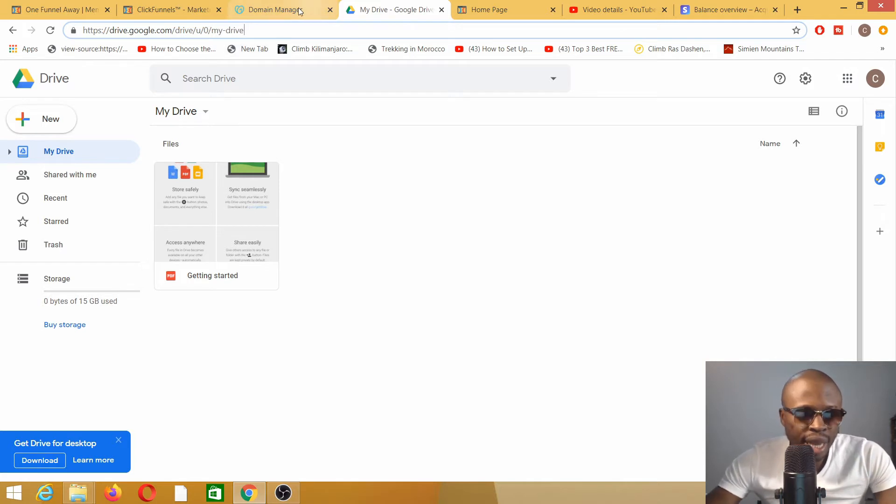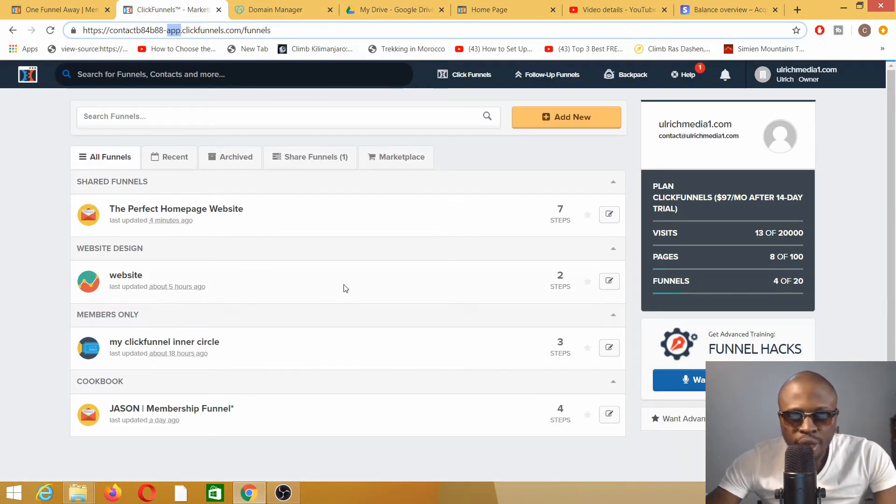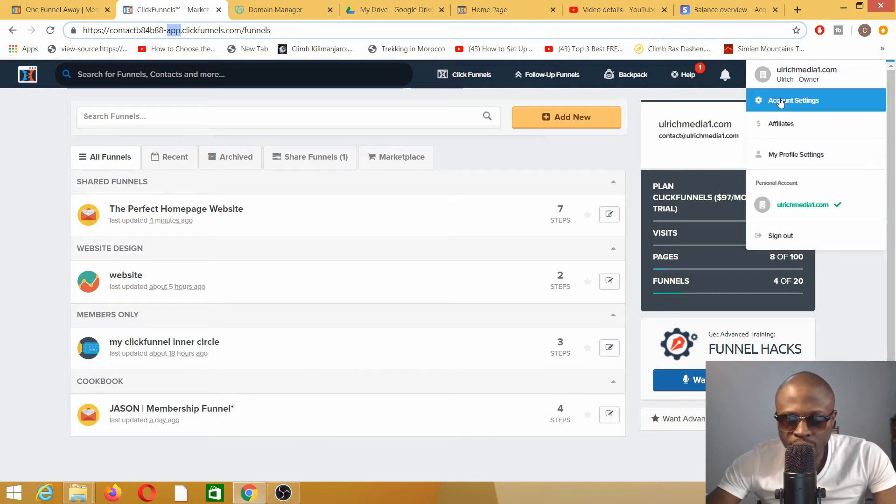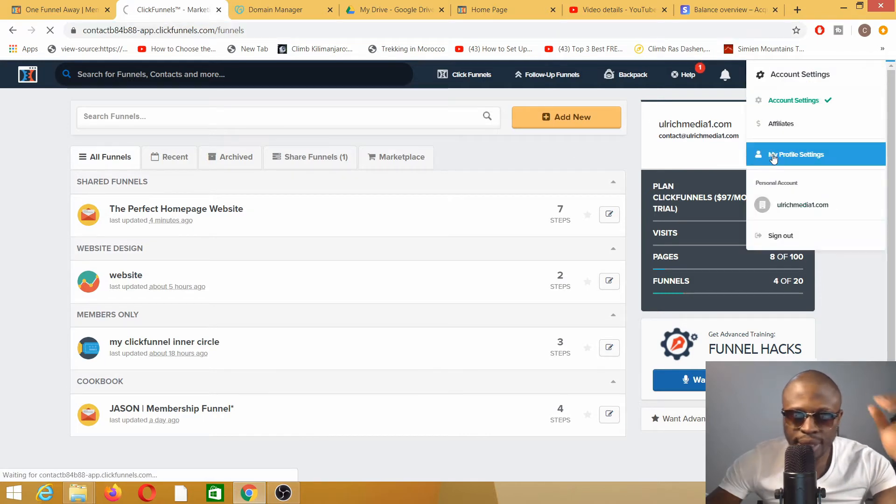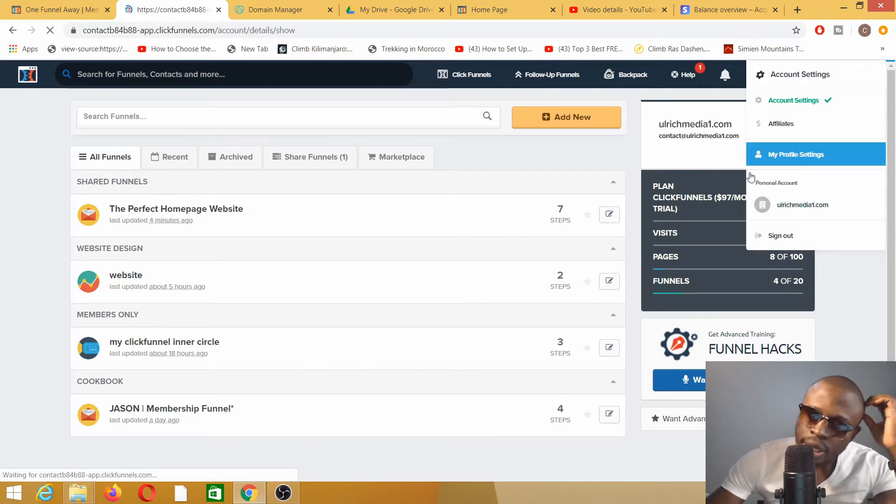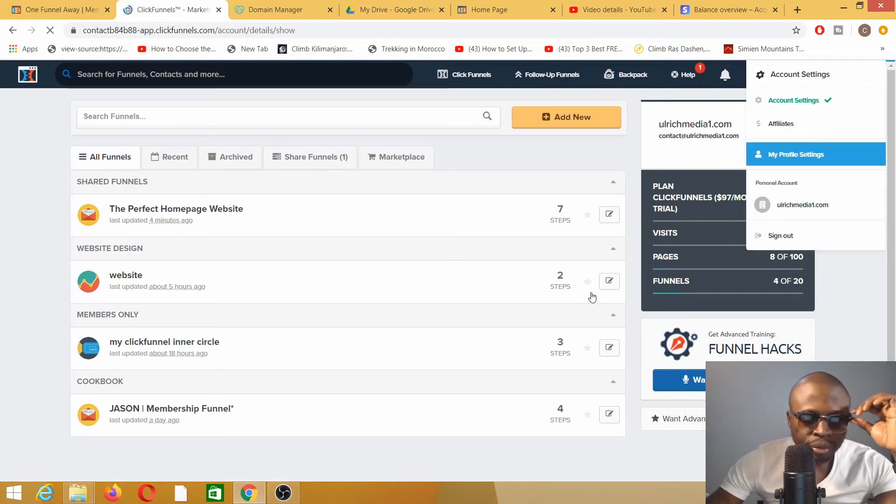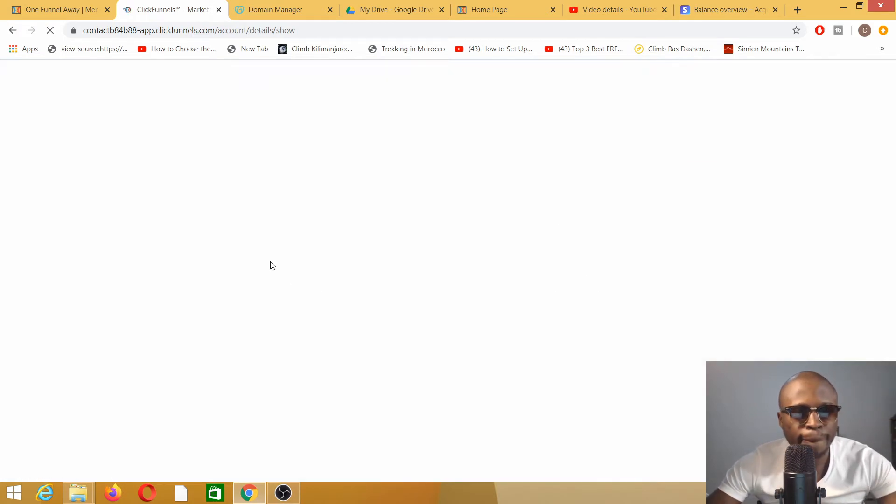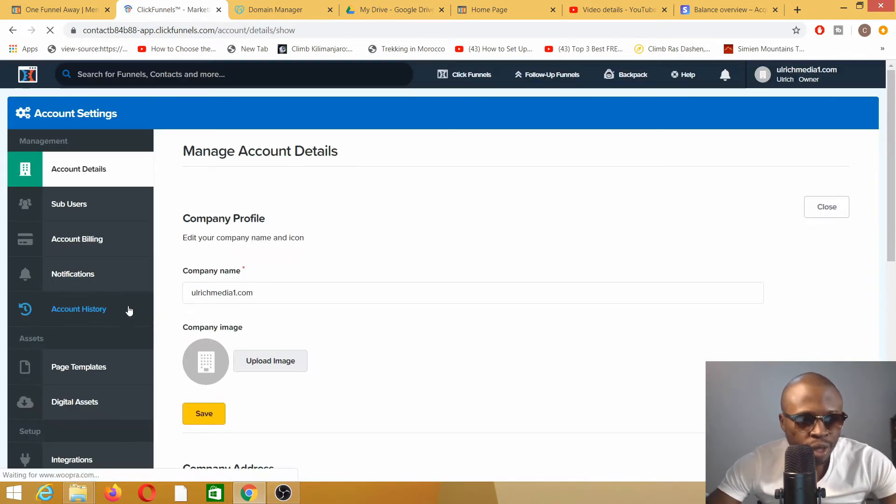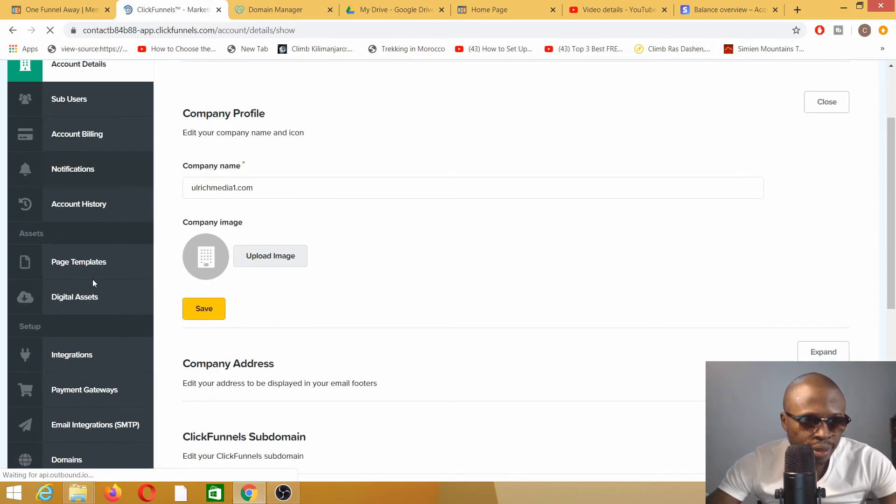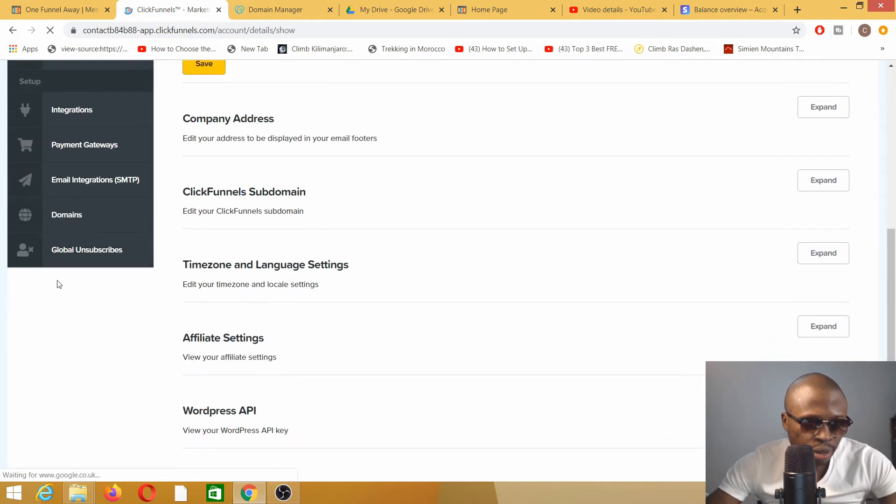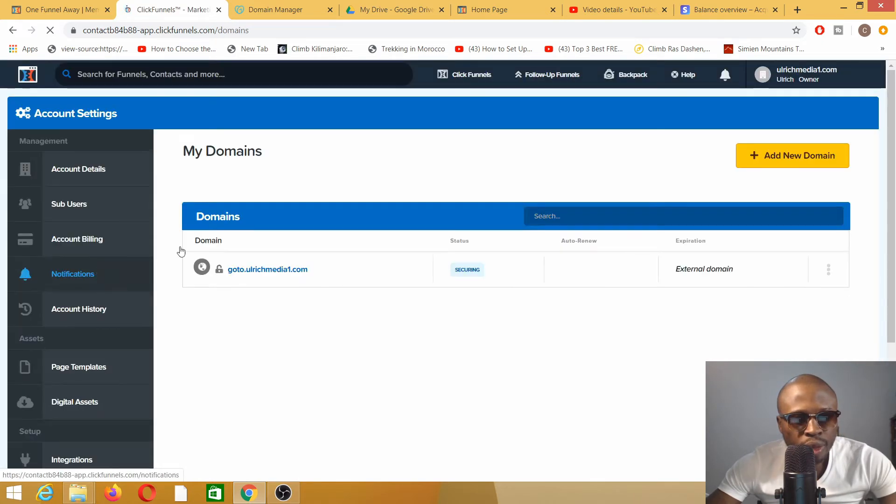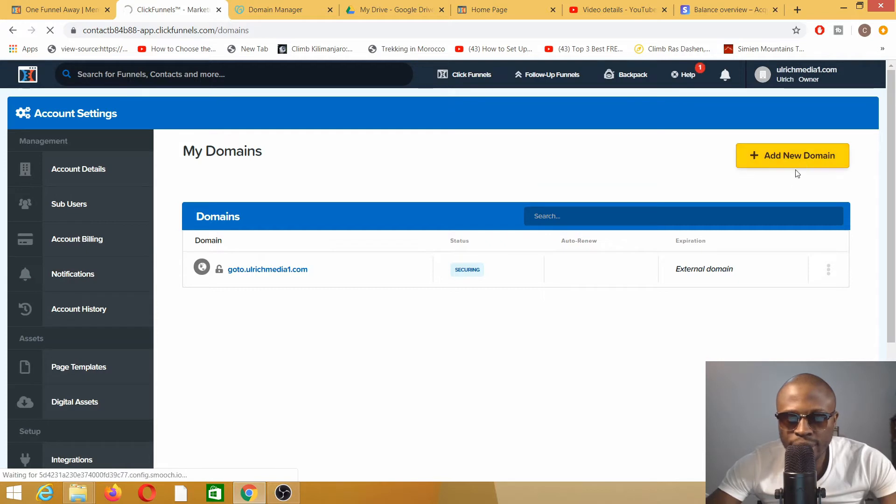So let's dive straight in. You go to your ClickFunnels account, go to your account settings. Once your account settings shows, go down to Domains, and on Domains you add new domain.